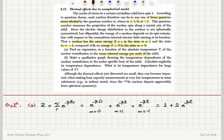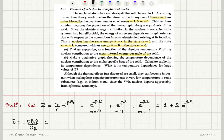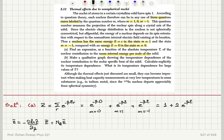Therefore the partition function is Z = 1 + 2e^(-βε). The mean energy per nucleus is given by minus d(ln Z)/dβ, and the total mean energy for one mole of the solid is given by Avogadro's number multiplied by ε̄. Let's calculate this.